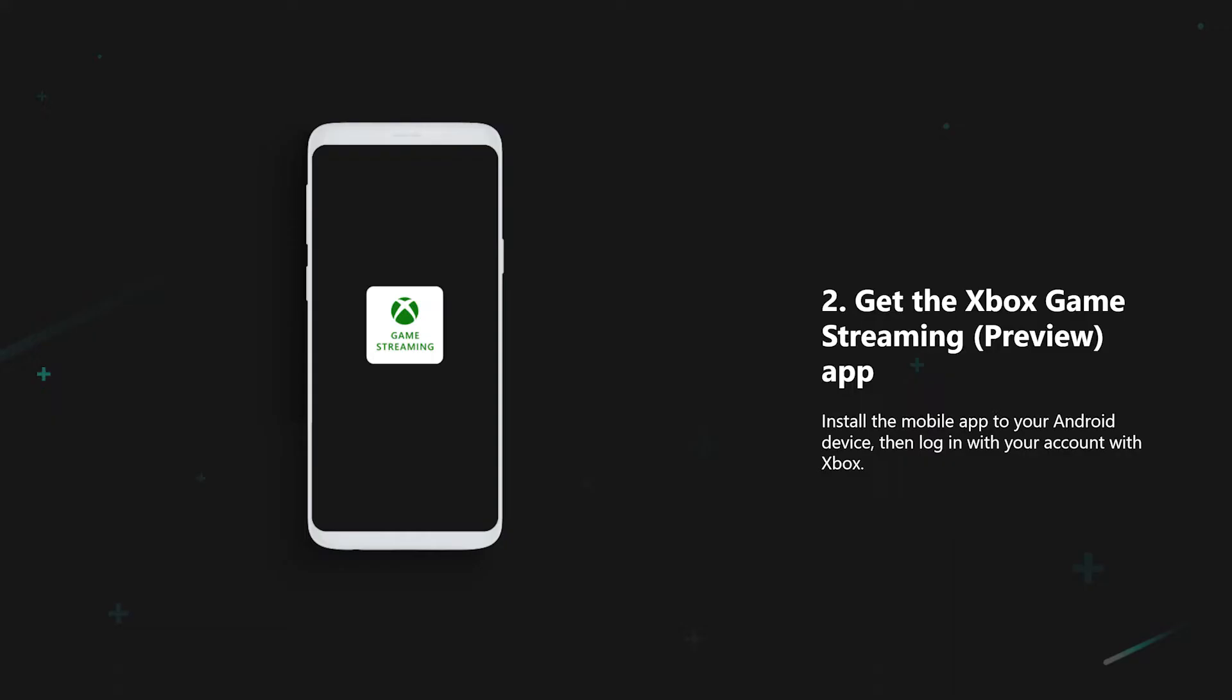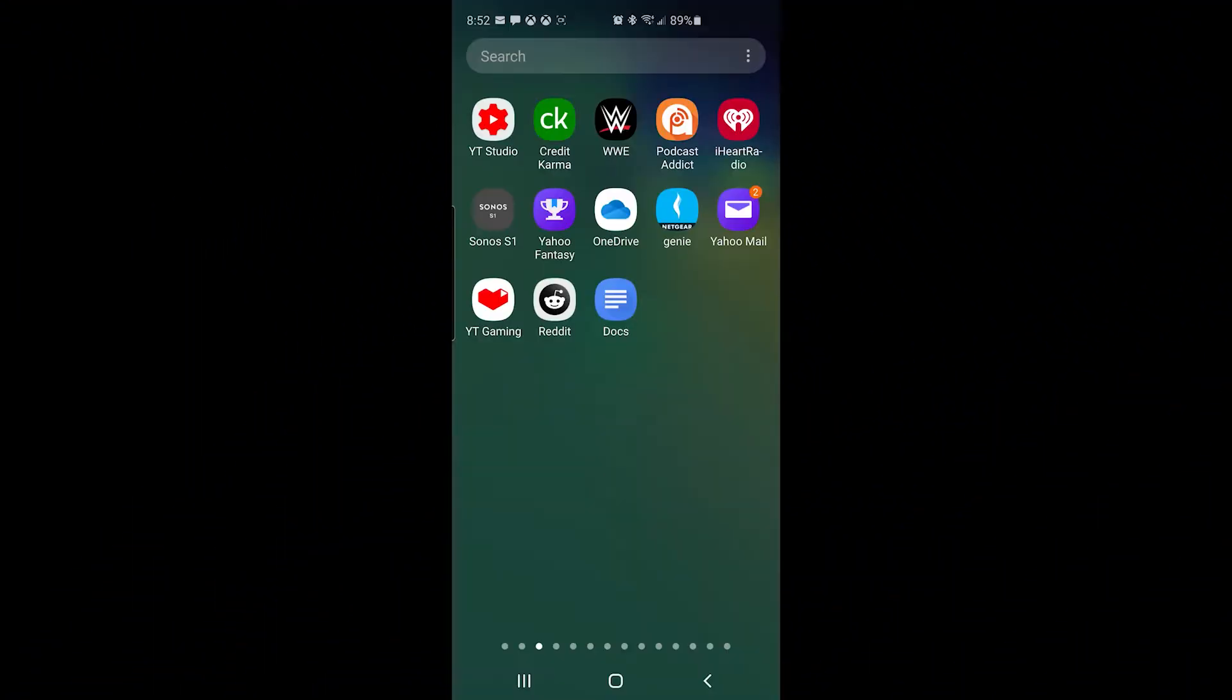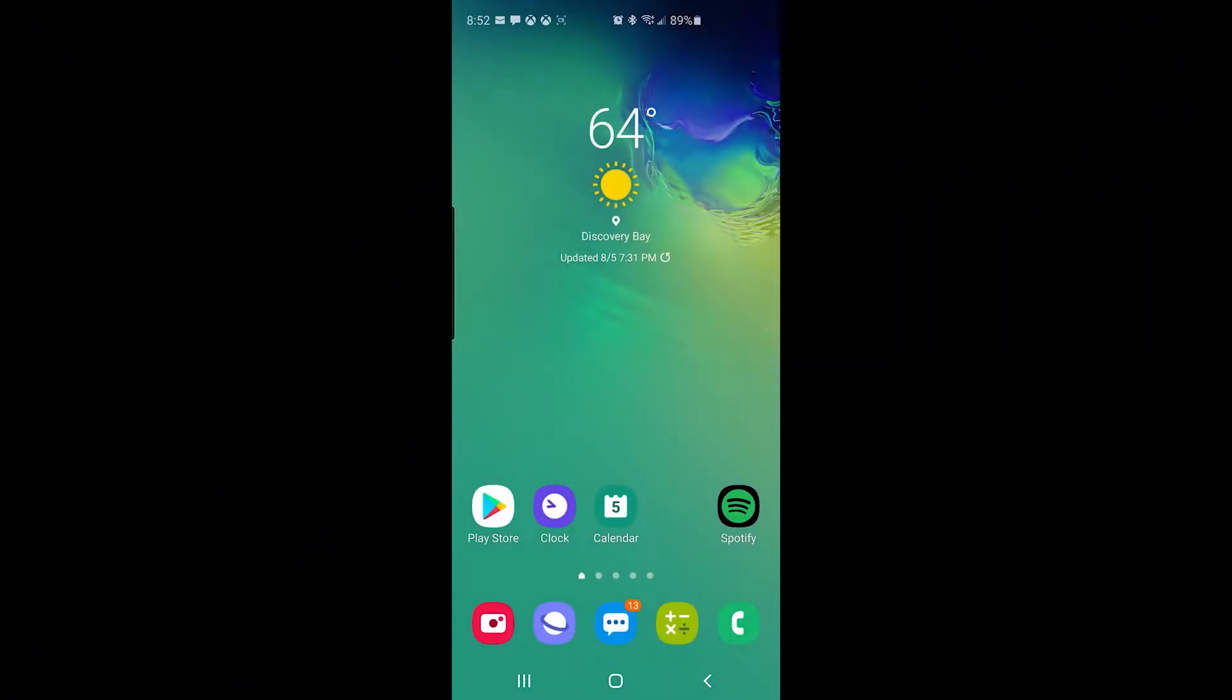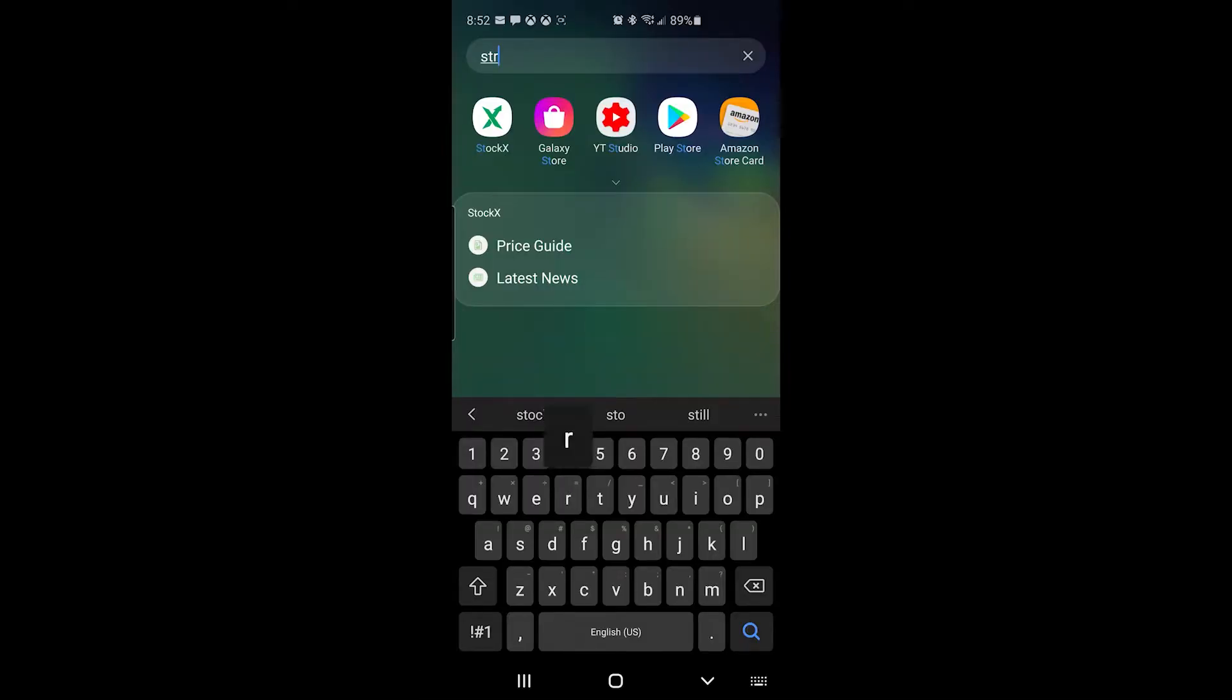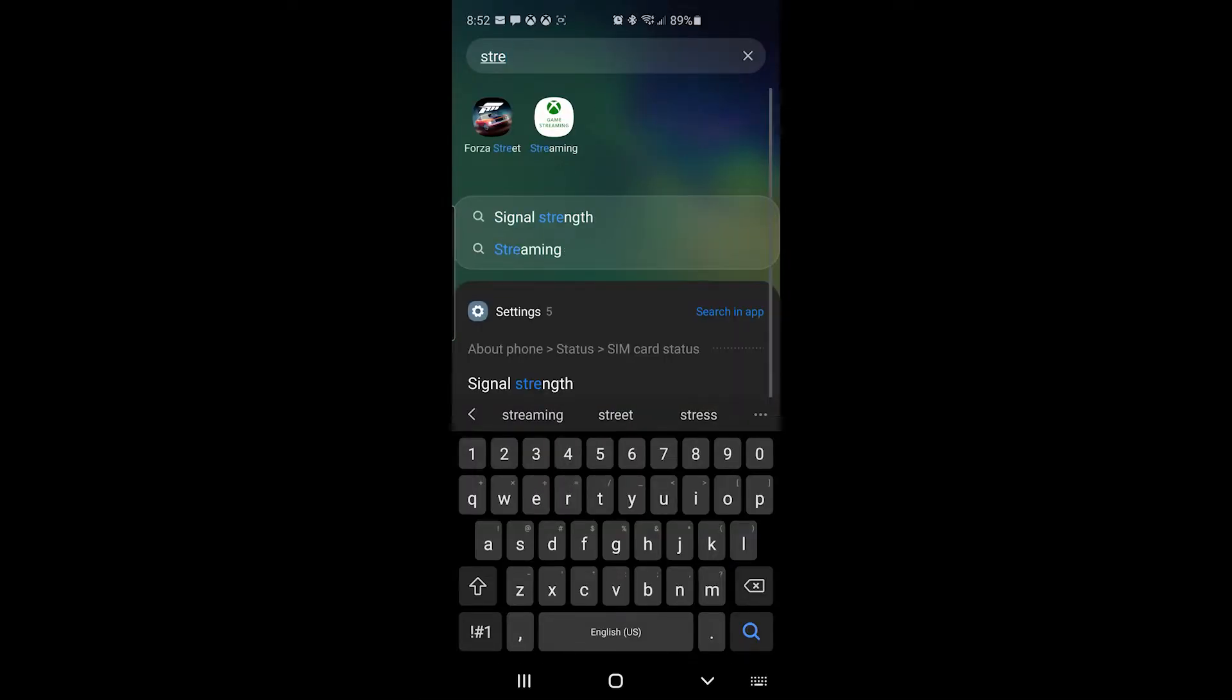The next step is to download the Game Streaming app on your phone. Don't forget to sign in once you download the app. I already have the app, so I was already signed in. So don't forget to sign in, okay, let's get back into the video.